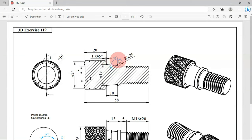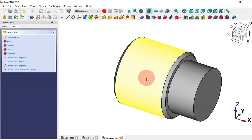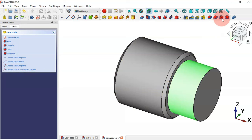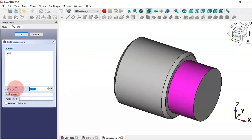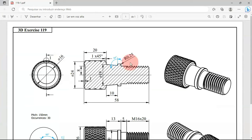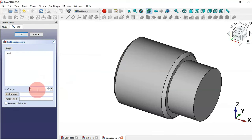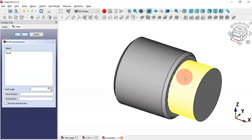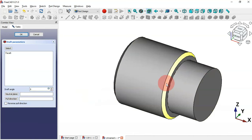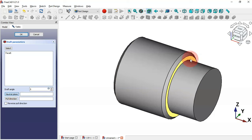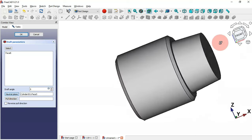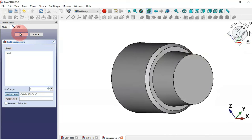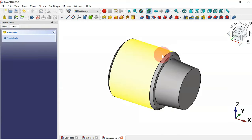The next thing to do is create this angle — the cylinder surface is at 85 degrees. Select the surface and go to the draft tool. We'll change the draft angle to 5 degrees, since we have 85 degrees we set 5 degrees. We need to set a neutral plane for this operation — click this button and select this face. Now we have the angle. Click OK.